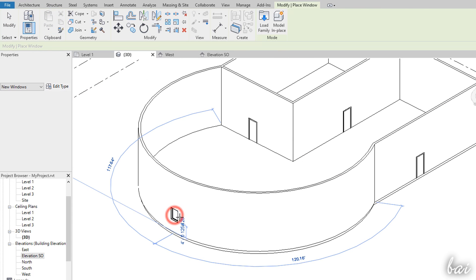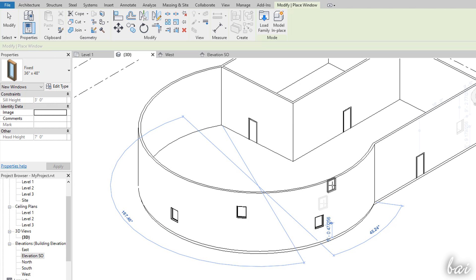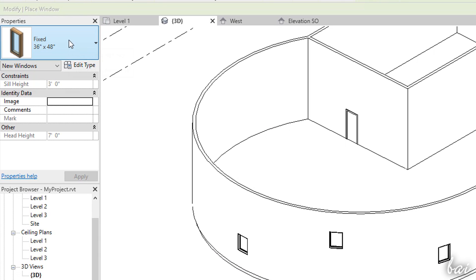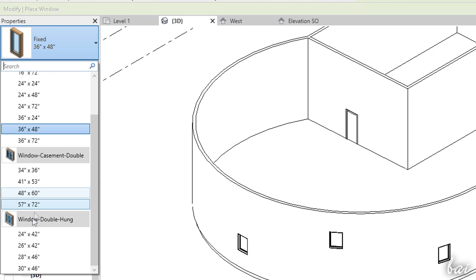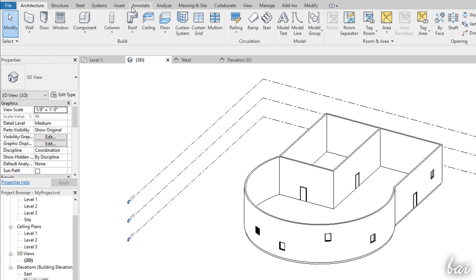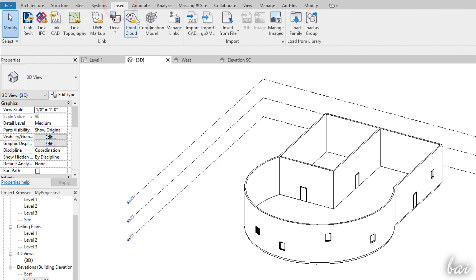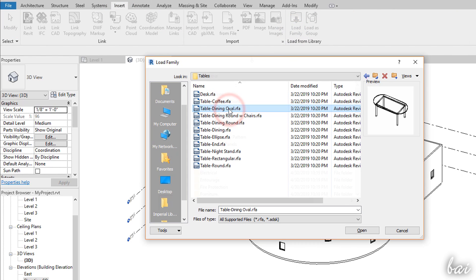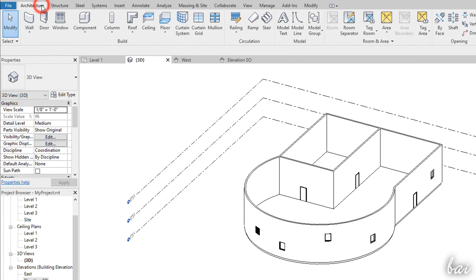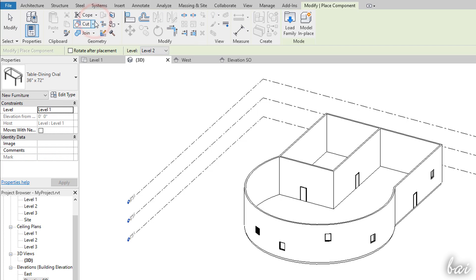Doors and Windows are ready object templates called families that you can browse in size and kind from the Properties panel on the left. You can also import other family templates by going to Insert and then to Load Family browsing inside your computer. To place these, enable the Component tool and select the family inserted from the Properties panel.